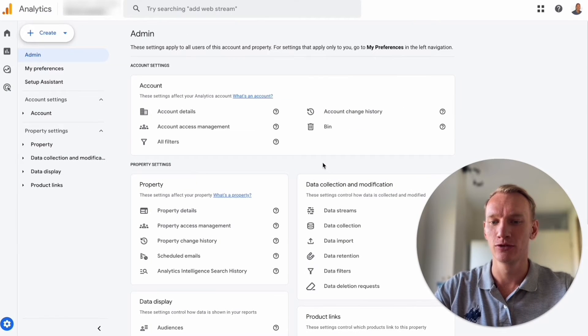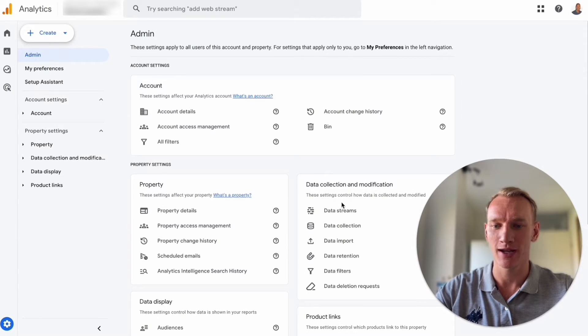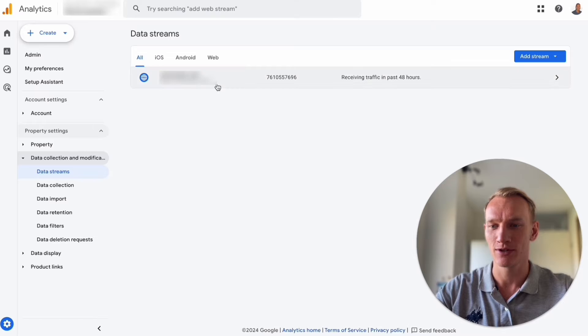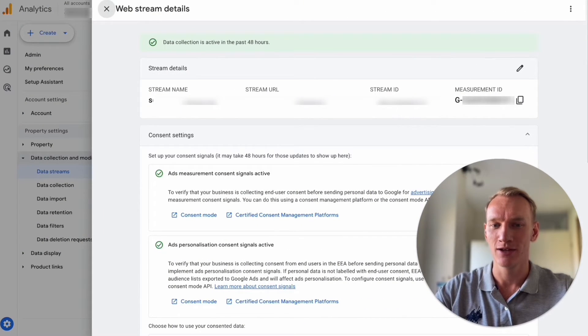Now we're in the Google Analytics. If you want to see your Google Ads tracking number you go to data streams, you click on the data stream and here you see your measurement ID.